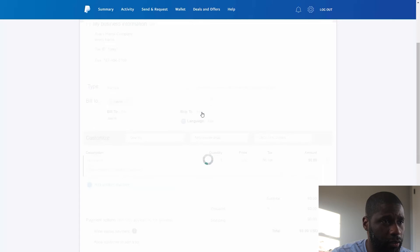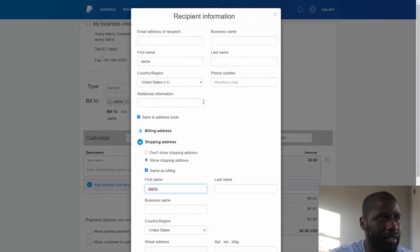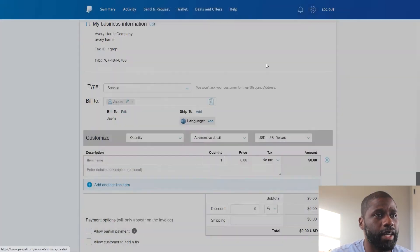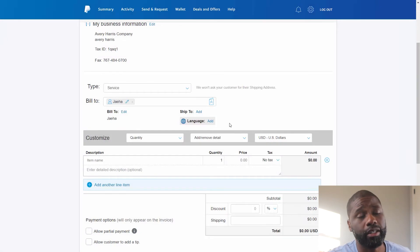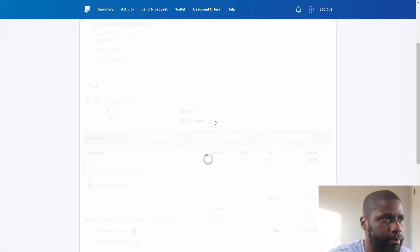And right beside that it says 'Ship To', so I can do that which is basically the same thing. But I'm going to leave that blank.